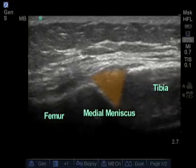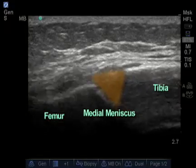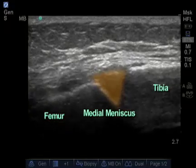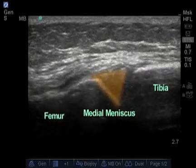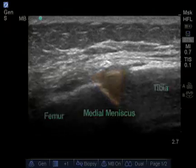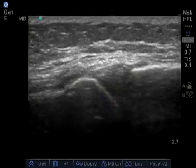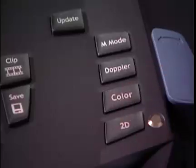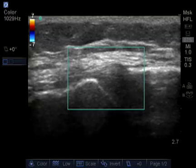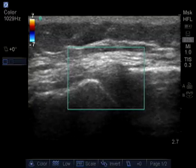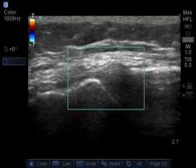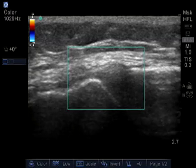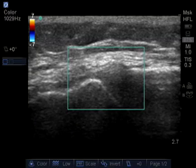The medial meniscus is a wedge-like structure. To determine if there's acute trauma, we can put color Doppler on the meniscus. Here there's no significant trauma or suggestion of any increased vascularity.